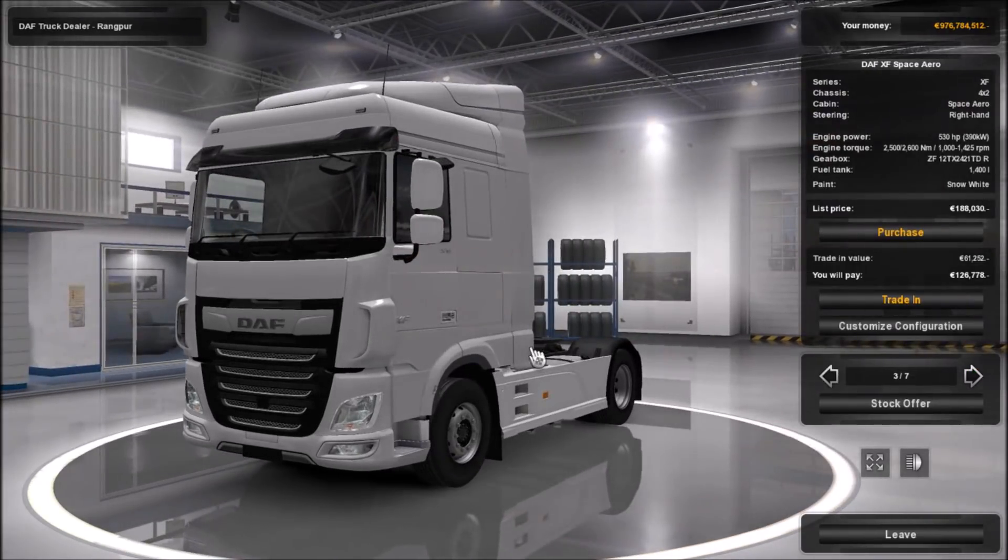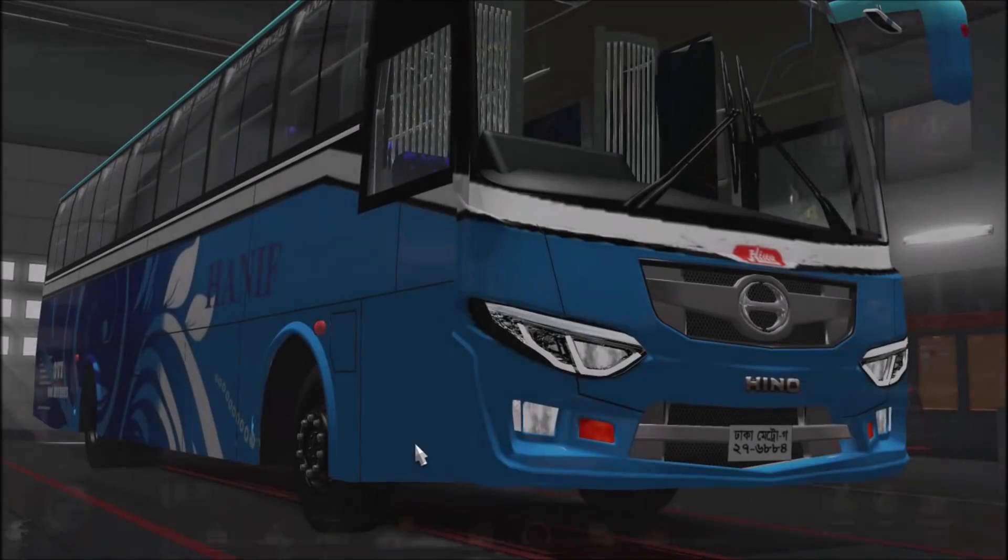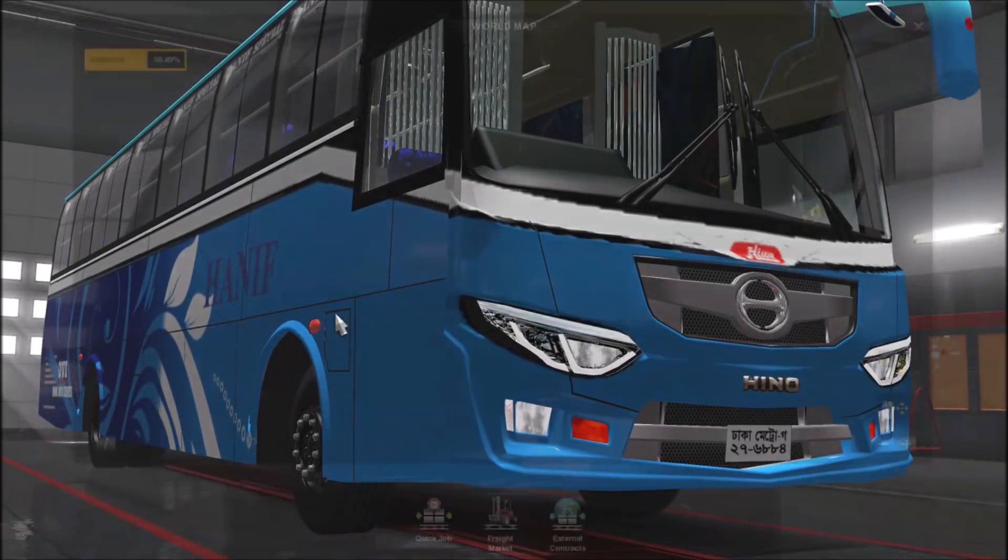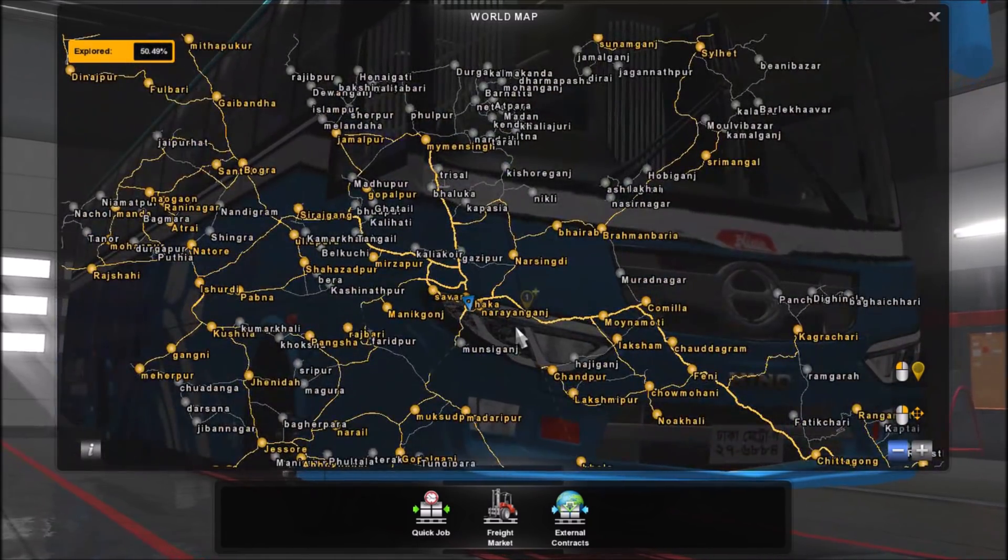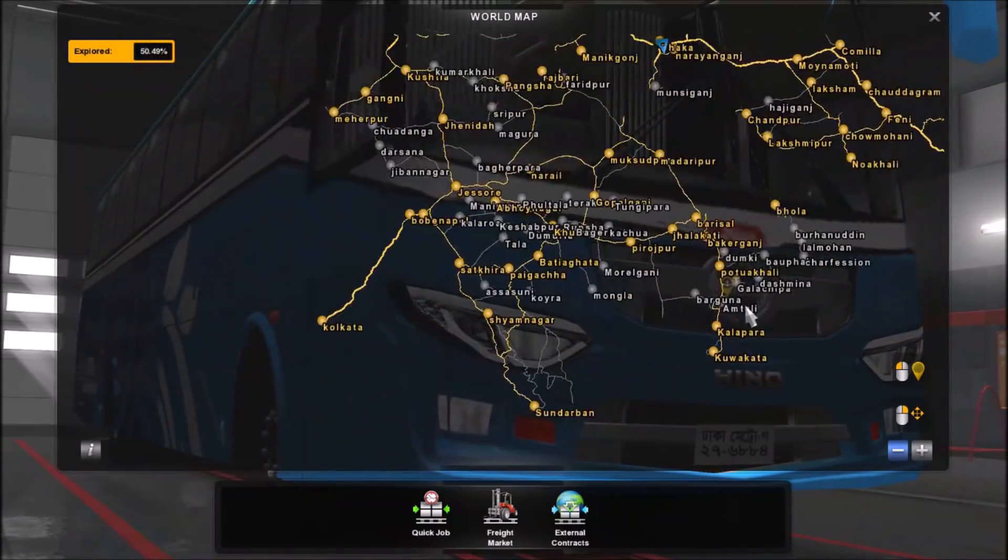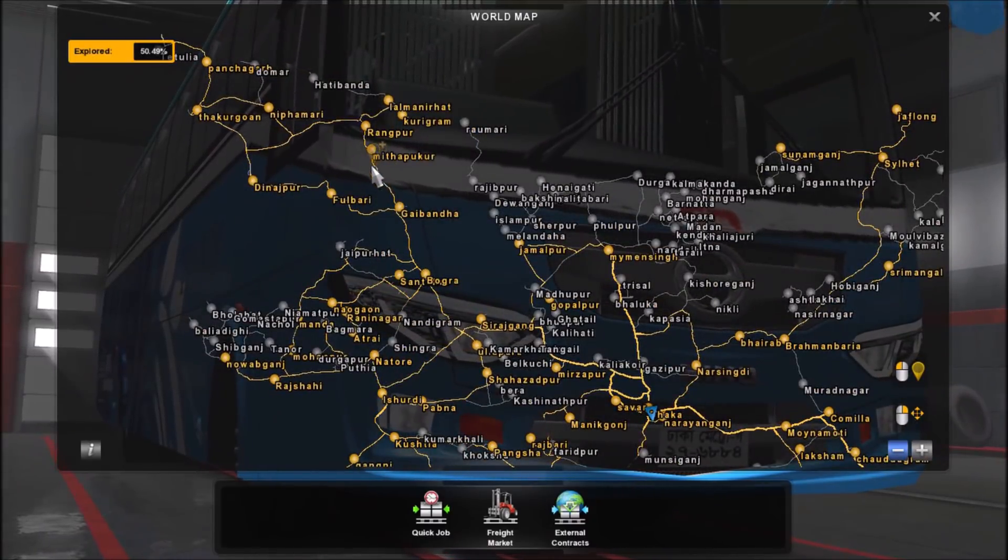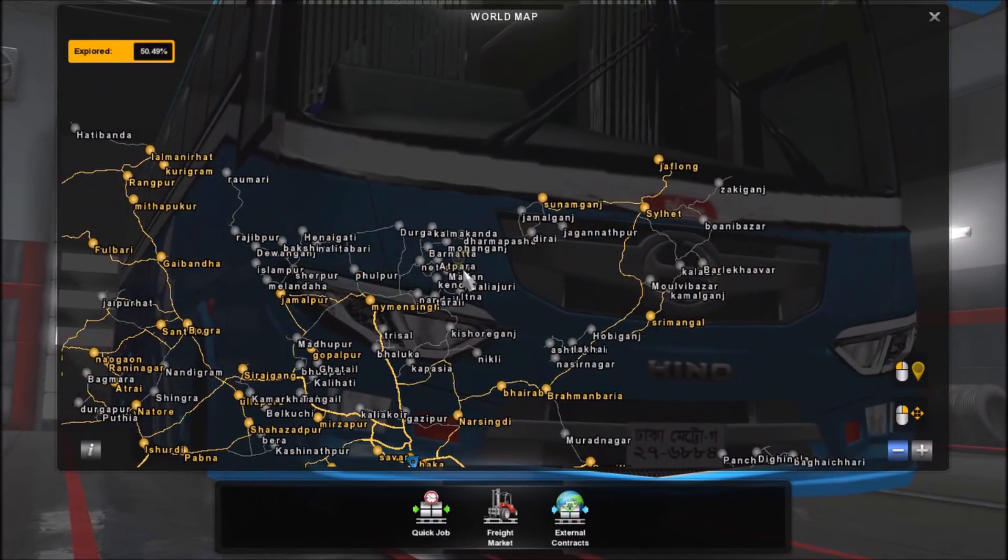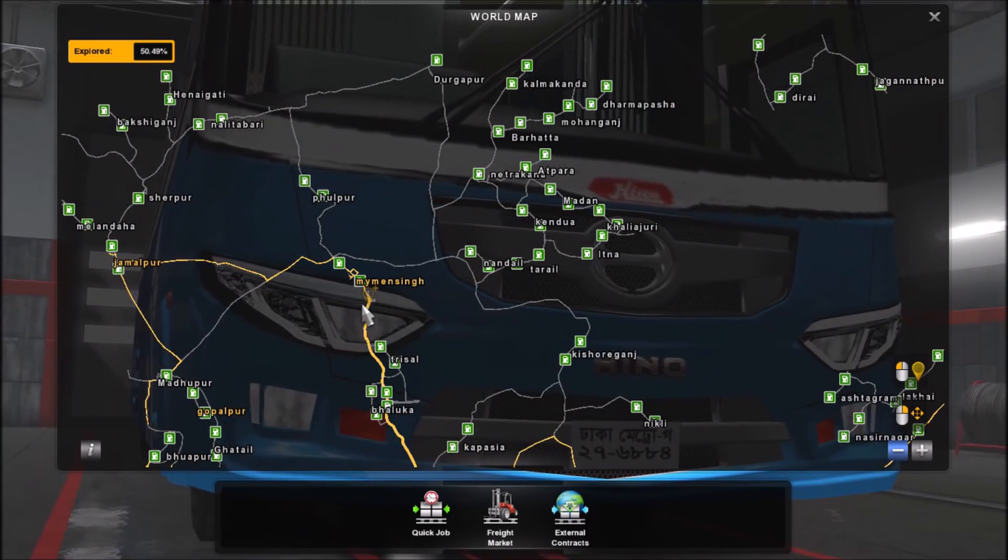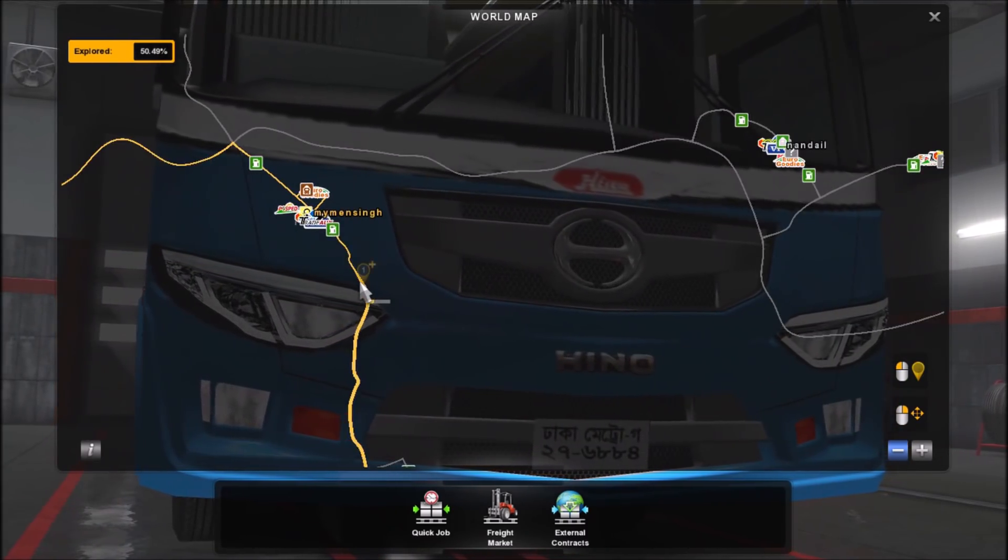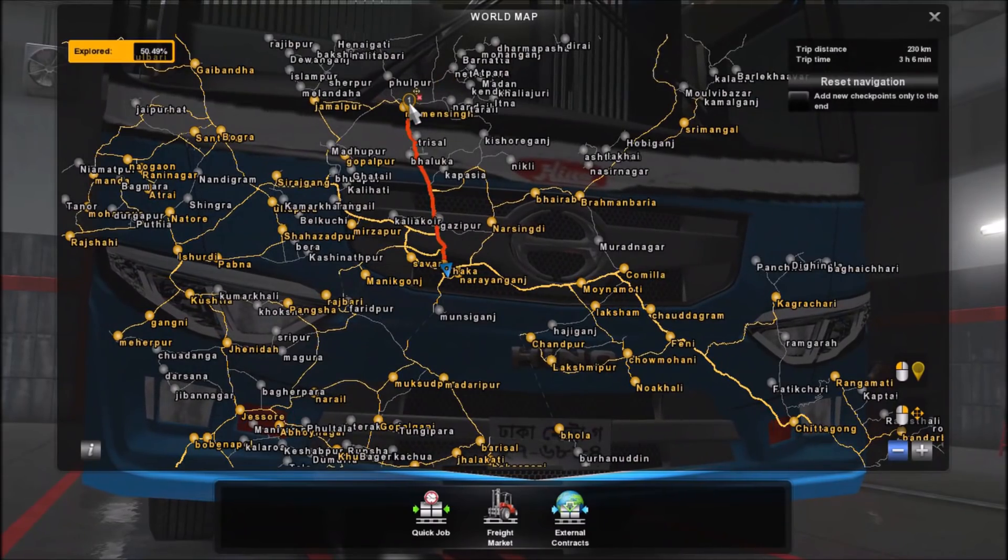Anyway, and you can also go to world map and select where you want to go. So we're in Dhaka right now if you want to go to let's say Mymensingh, you can just click here and there it selects the route for you to go.